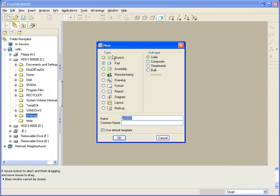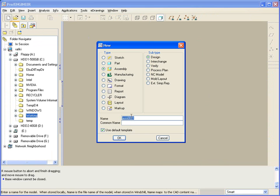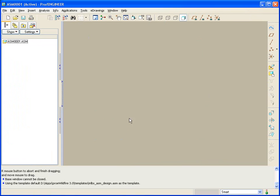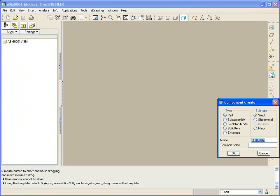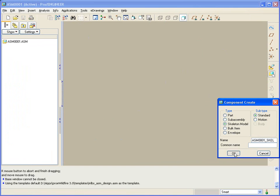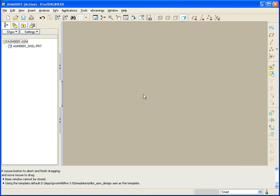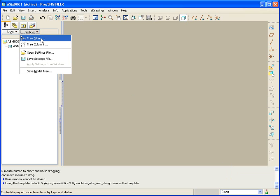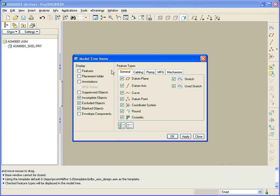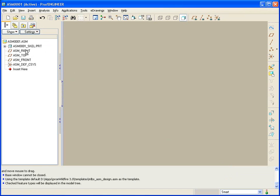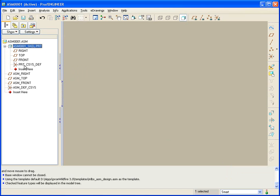What we're going to start with is an assembly. I'm just going to leave it the default name for now. And we're going to add to that assembly a skeleton model, assembly underscore SKEL. And that name will probably work fine for our purposes. Using a copy from, using our default start part will be fine. And that will load it in as the first component. Going to settings, I'm going to ask to show both the features and suppressed objects. So you can see that there is my skeleton as well as its datum planes and coordinate systems, and then the assembly references.